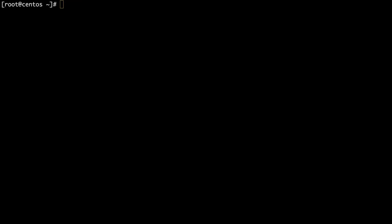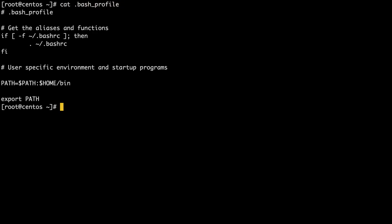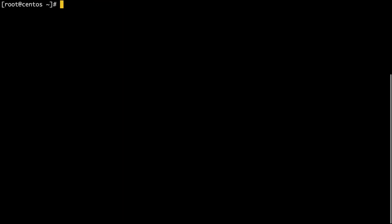Once you have the path in your copy buffer, you'll need to add an export of this variable in your bash profile. To do this, enter the following in your terminal, but don't press the enter key just yet: echo double quote JAVA_HOME equals end double quote.